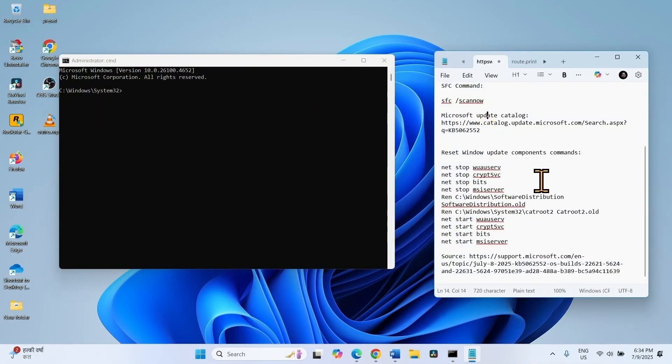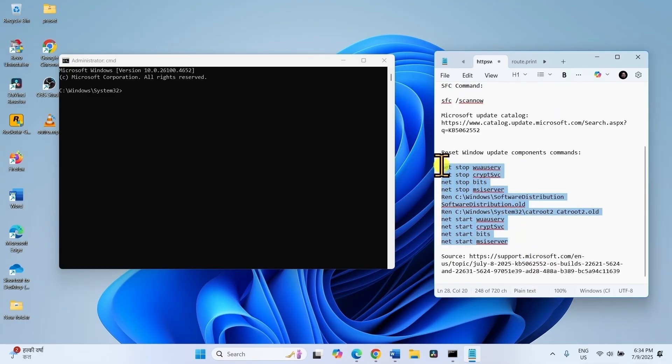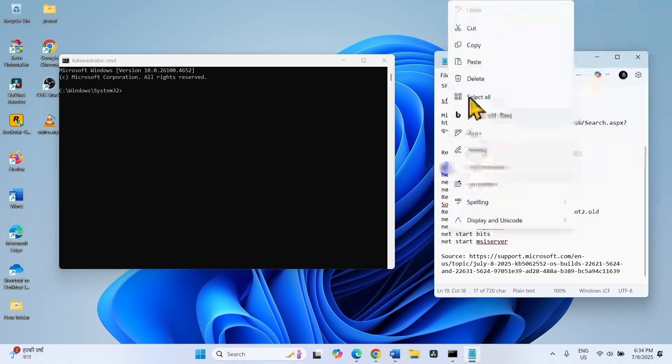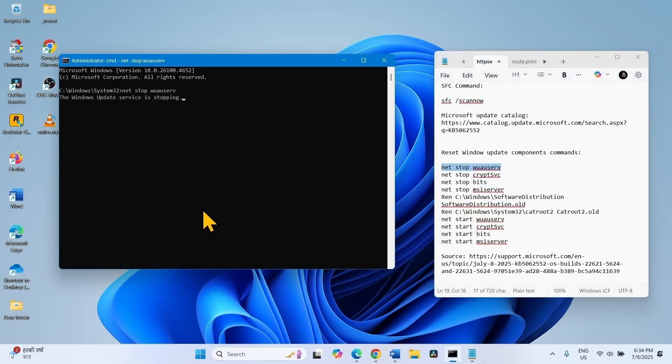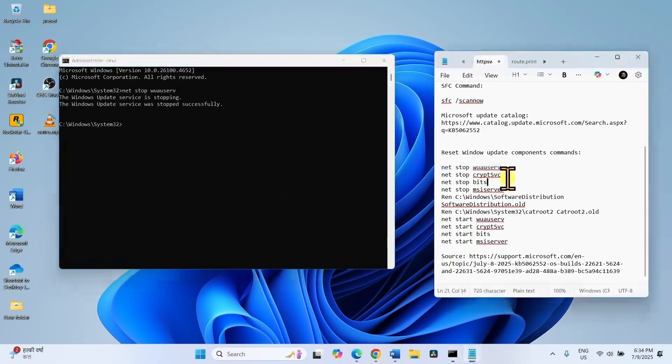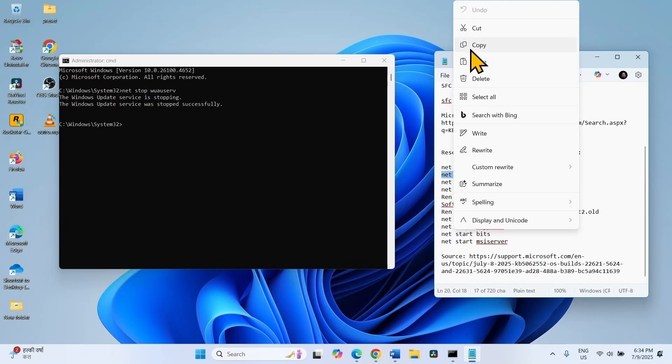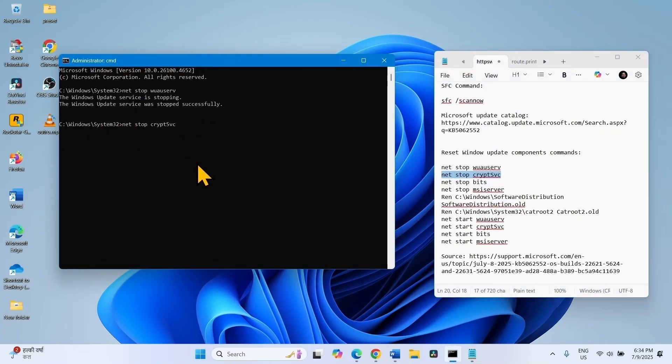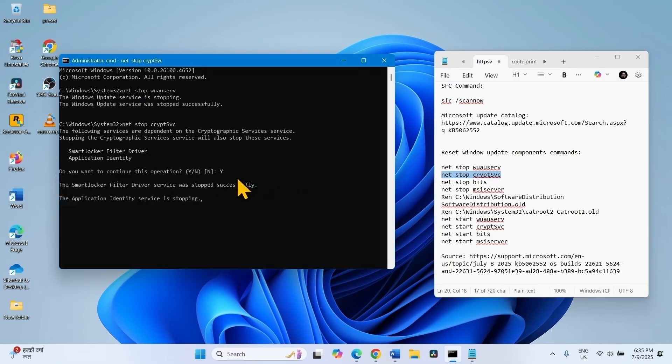Go to the video description. You will find these commands there. Run these command lines one by one. Copy the first line, paste into the command prompt, press Enter. Copy the second line, paste into the command prompt, hit Enter. Do you want to continue this operation? Type Y and press Enter.